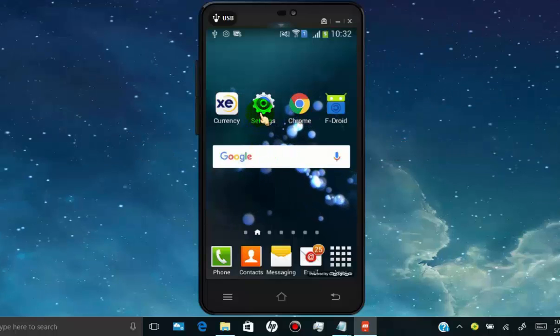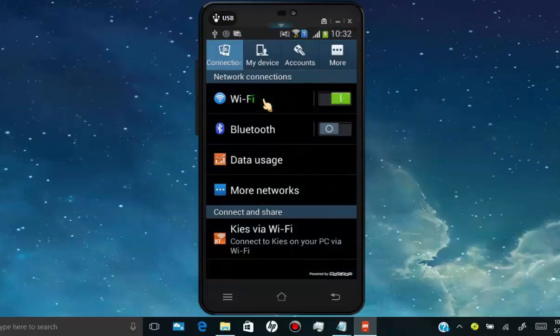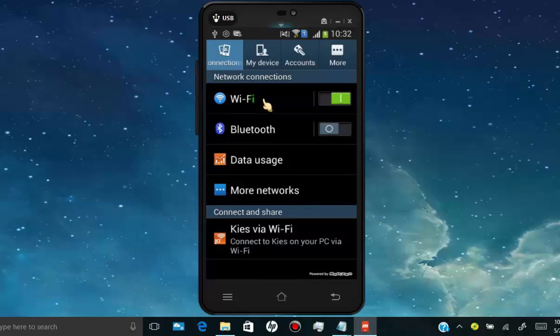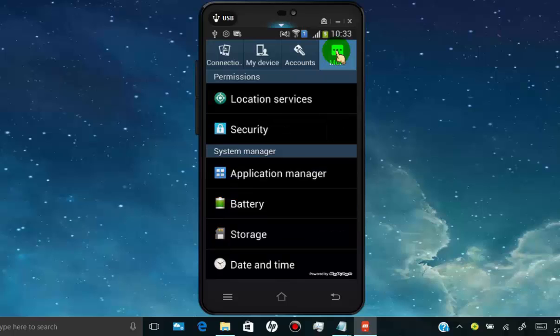To enable unknown sources, all you have to do is open your phone setting. Then find the security tab. And then scroll down, and you can find unknown sources, tap on it to enable unknown sources.